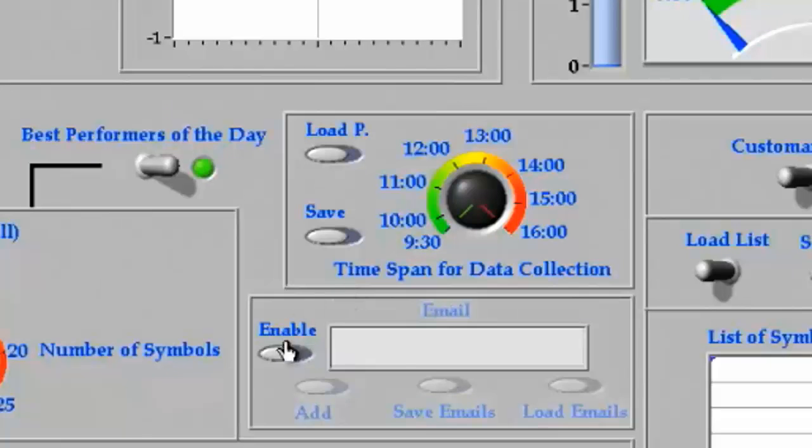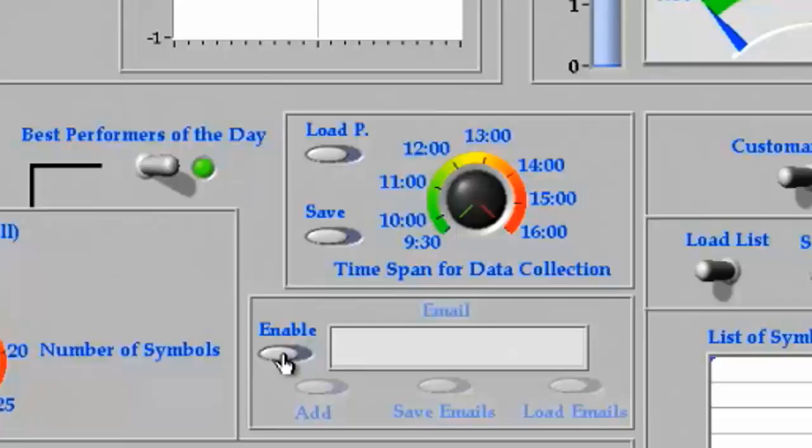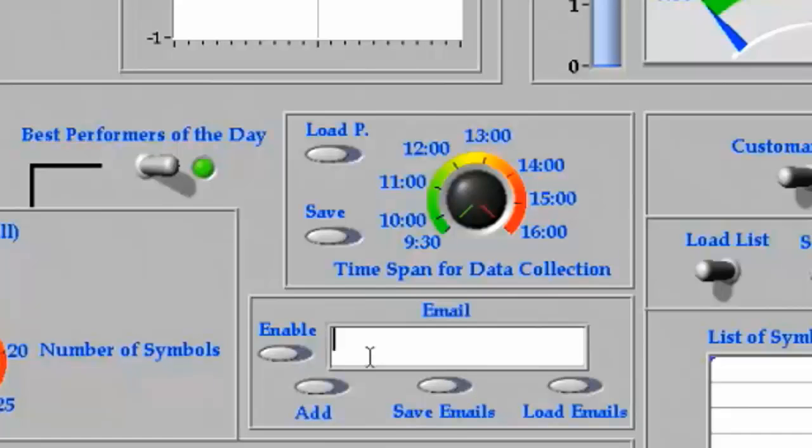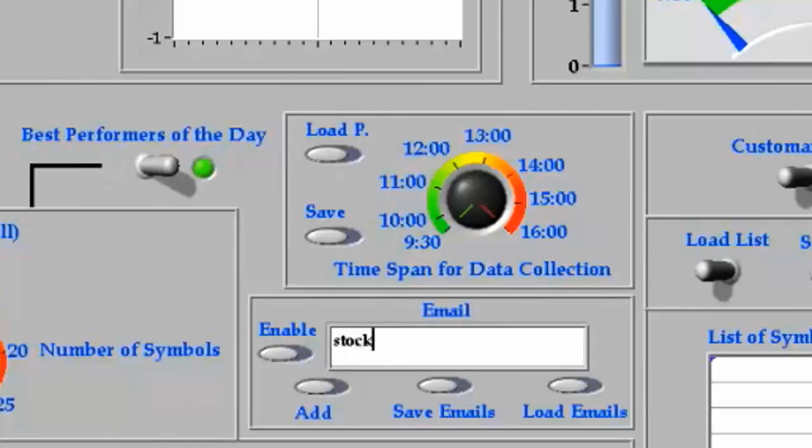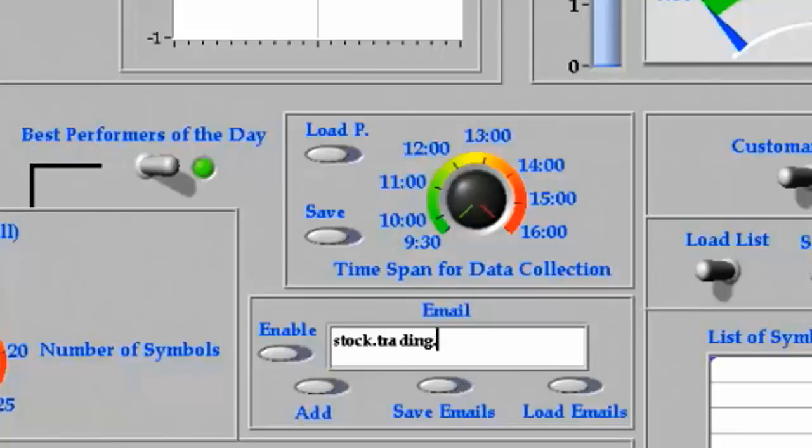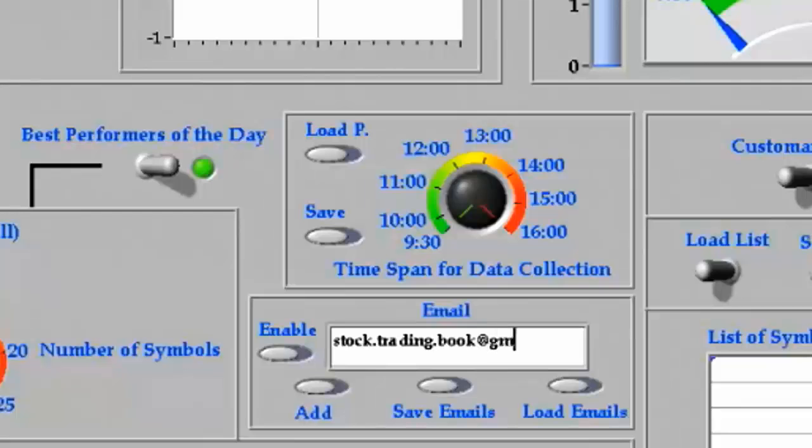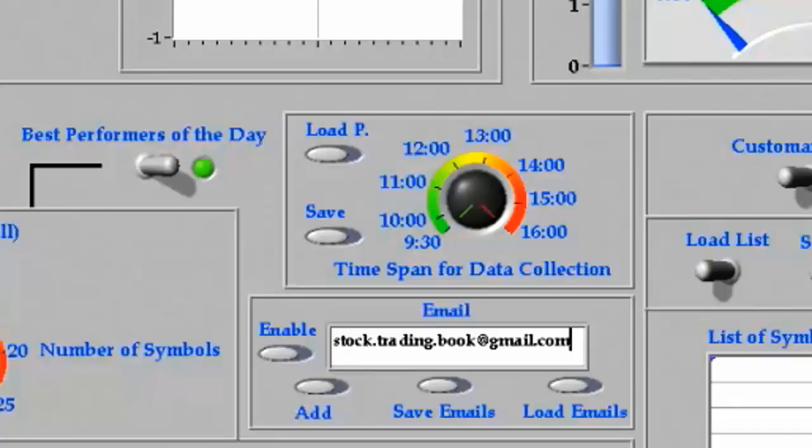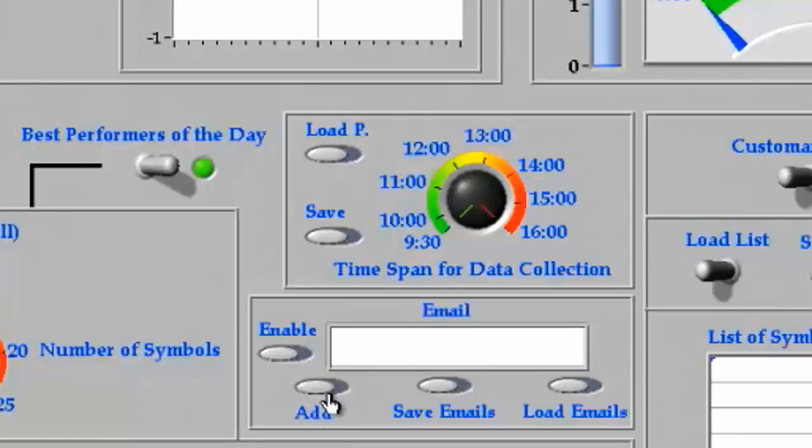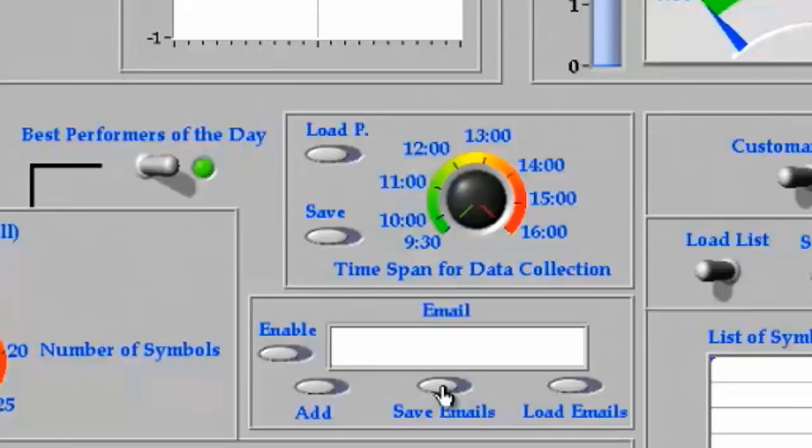Once the time span is defined, I could also ask SMART to email me the data as soon as the job is complete. For this, I have to input an email address. I add it to the list of recipients, and I could also save this email address and then load it for subsequent sessions.